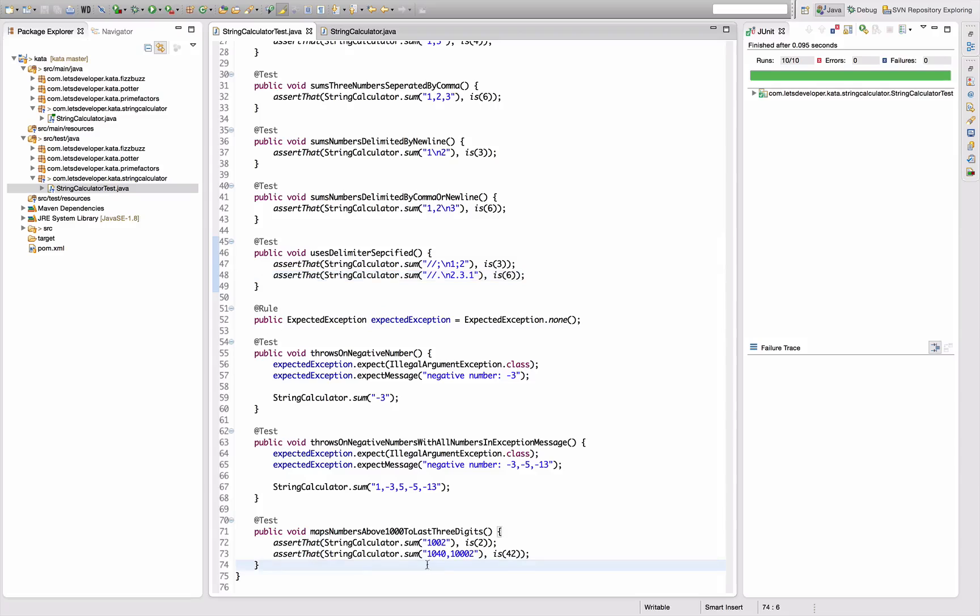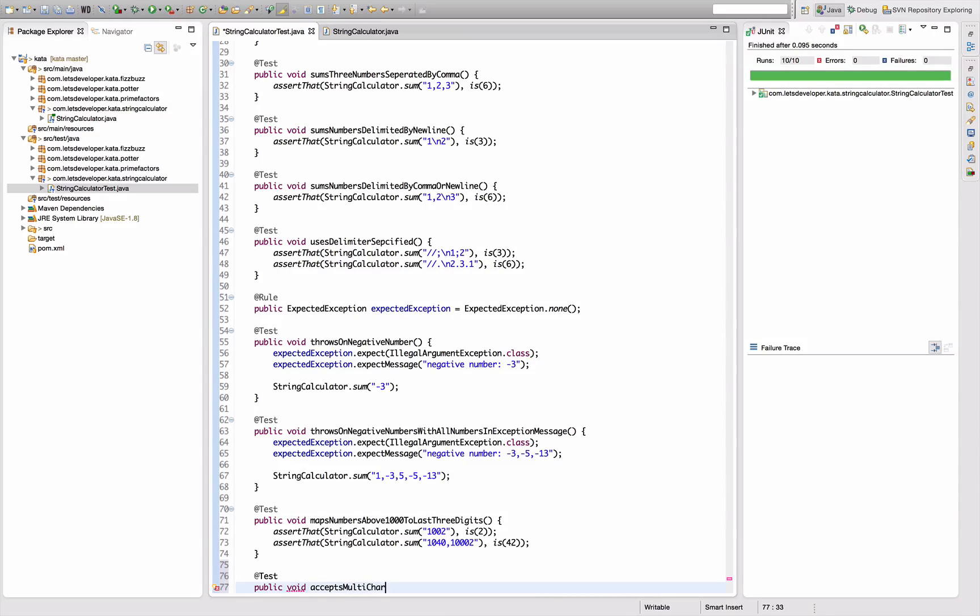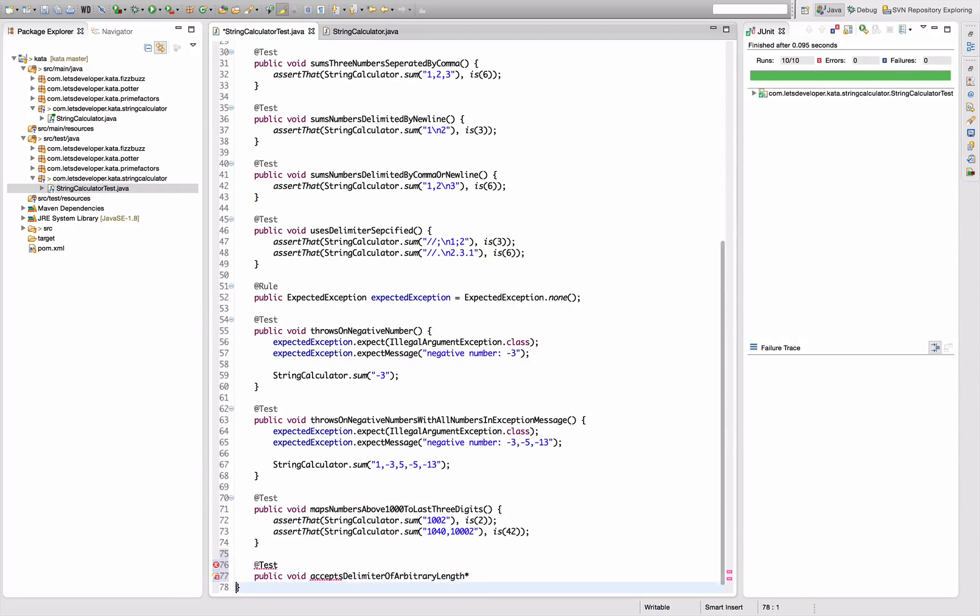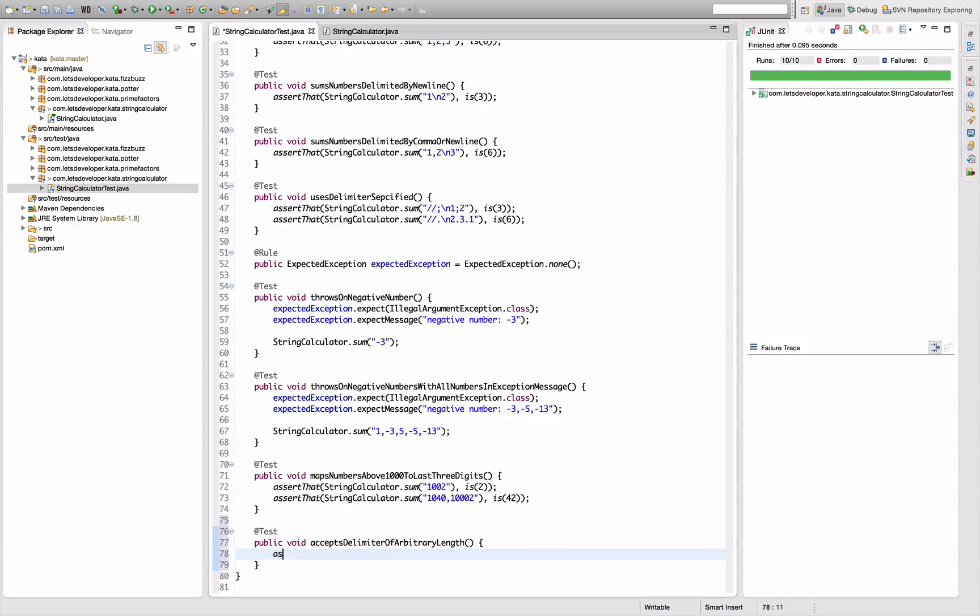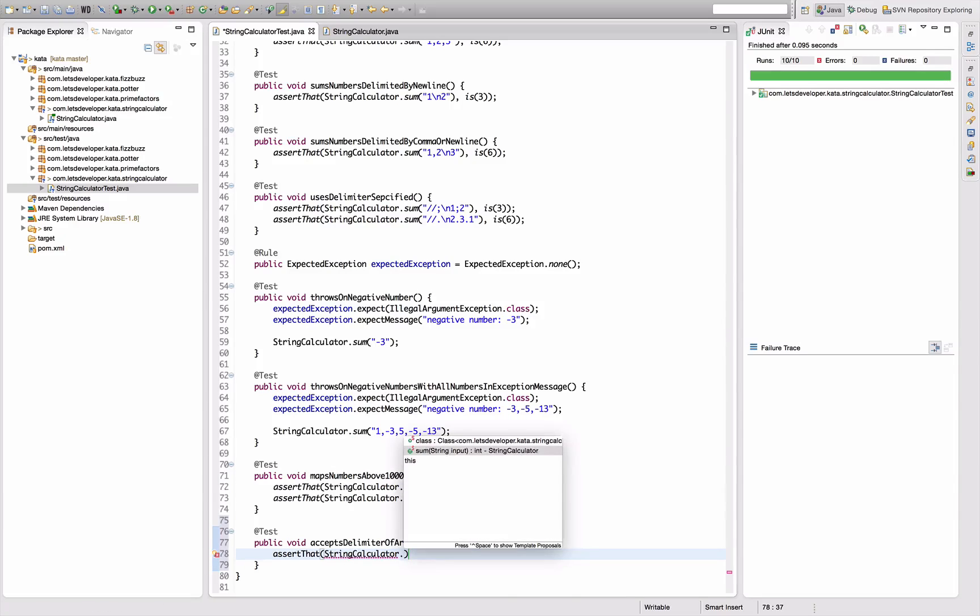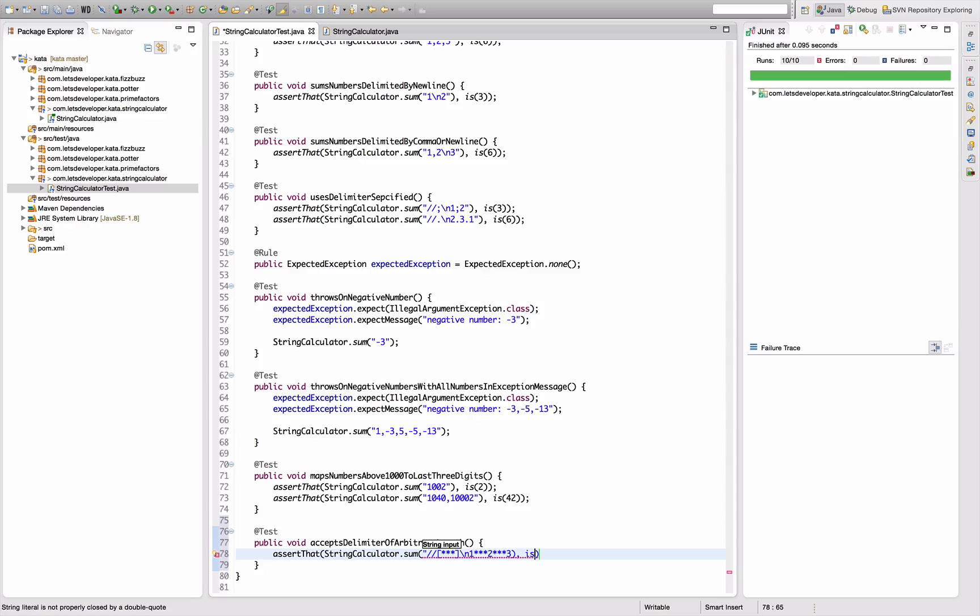Next requirements are also about delimiters. I should be able to use a multi-character delimiter - accepts delimiter of arbitrary length. Assert that string calculator sum, if I start with brackets and say star star star as a delimiter, new line, and then one star star star two star star star three, that should be six.